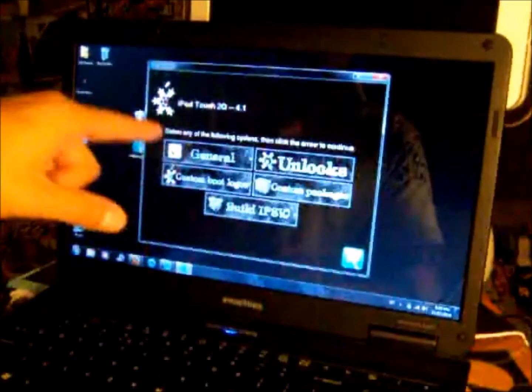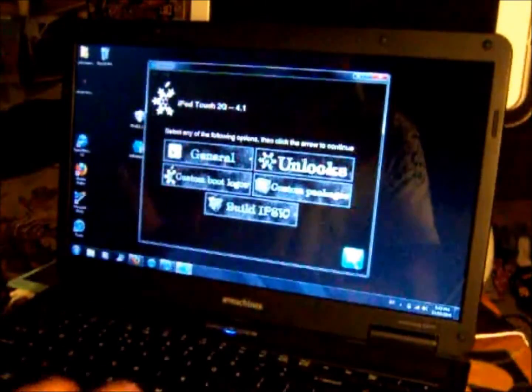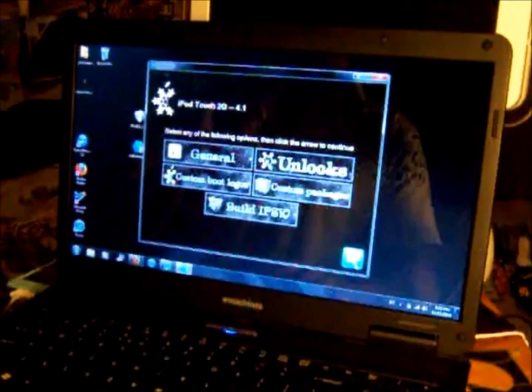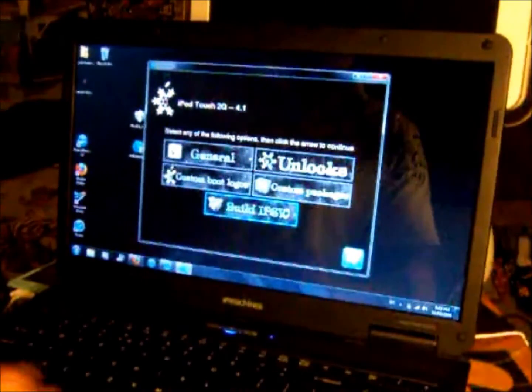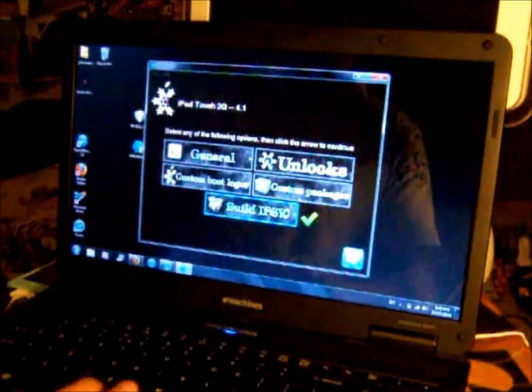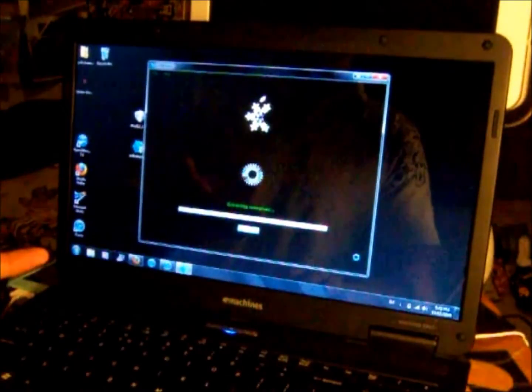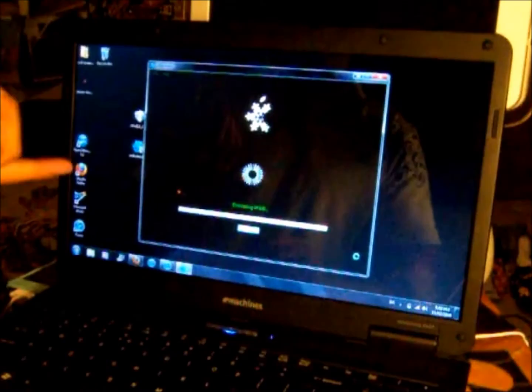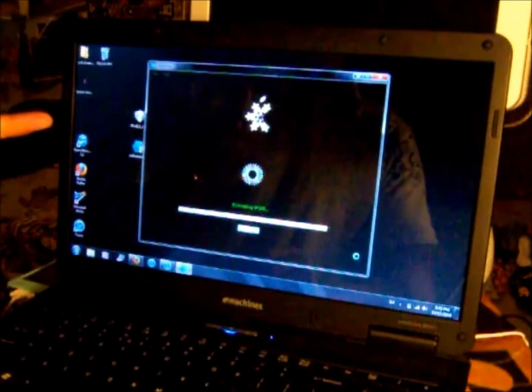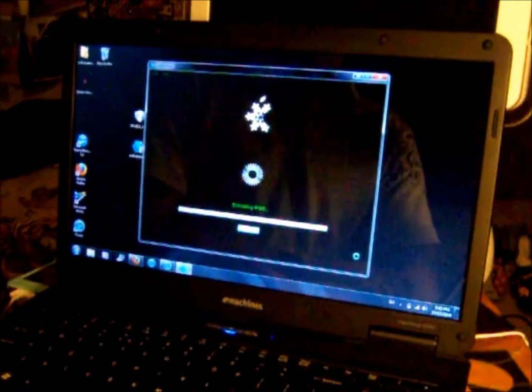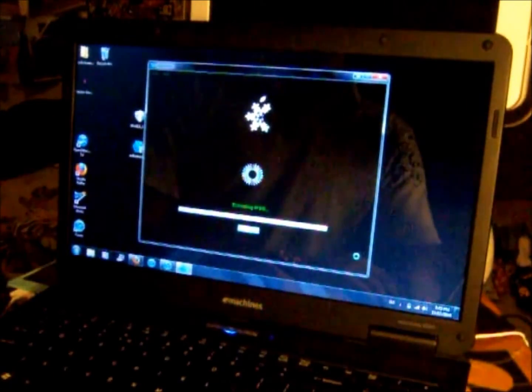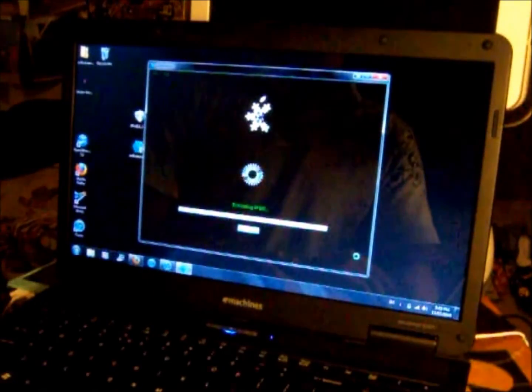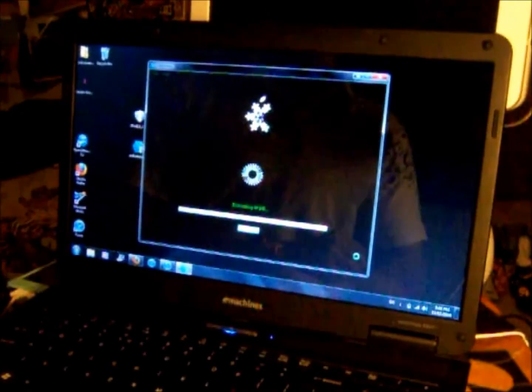Now it brings you back to this main menu. After you've done all that good stuff, found your picture and all that, you want to build the IPSW. Click next. Now it's building the hacked firmware for your iPod. This does take a while so I'm going to pause it here.